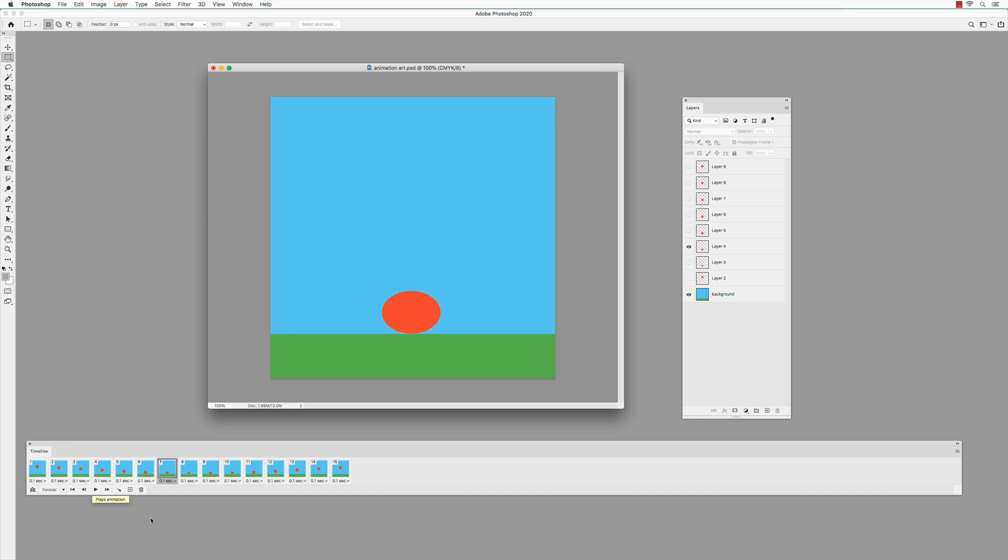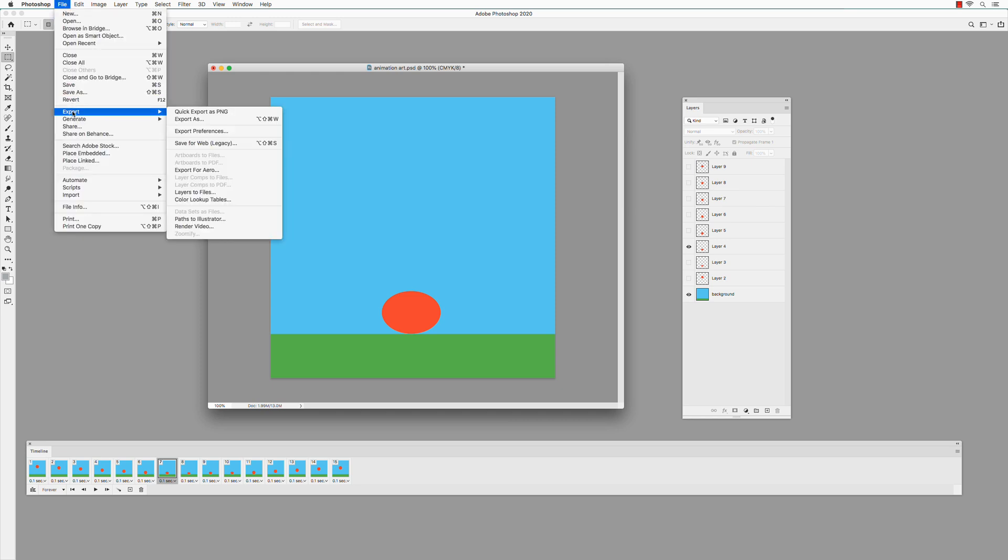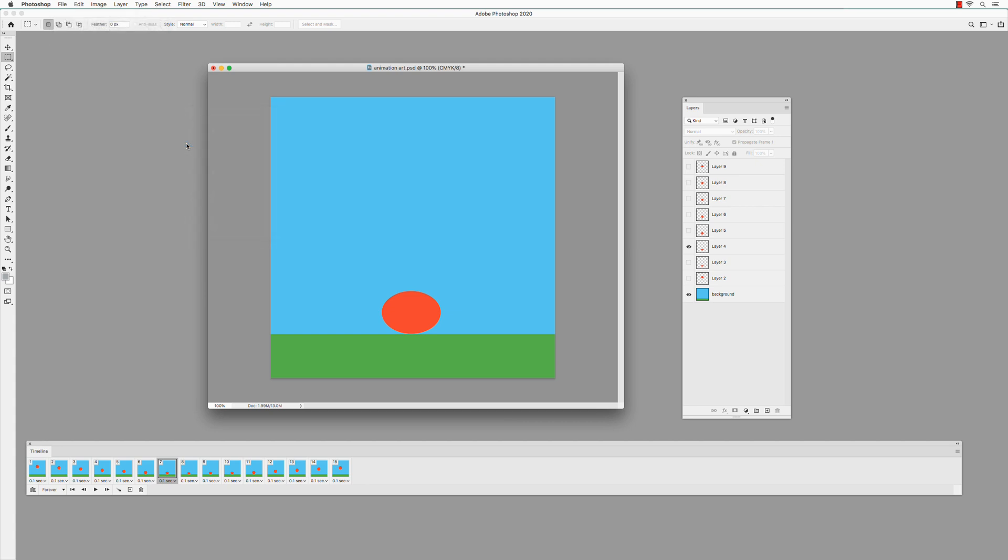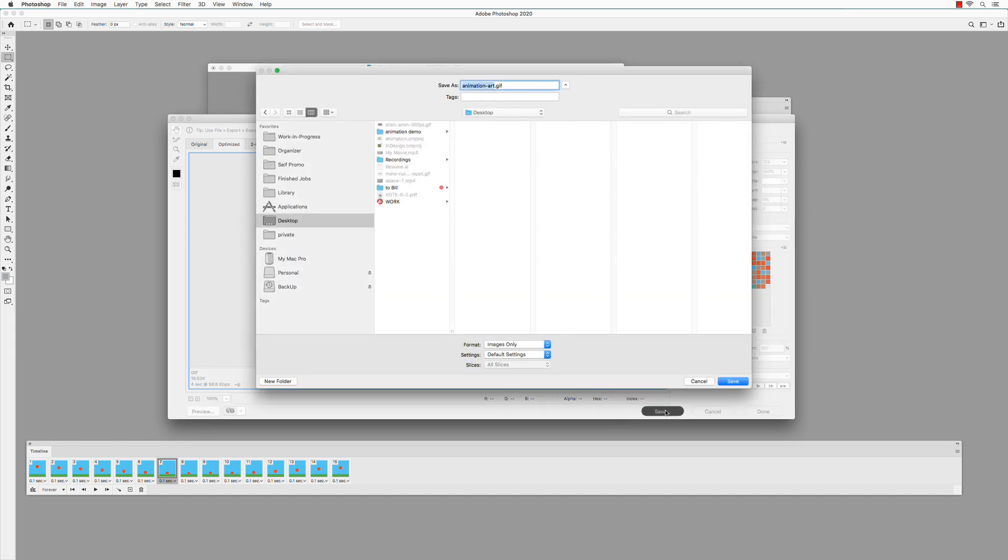To save the animation as a GIF, go to File, Export, Save for Web Legacy. Make sure GIF is selected. And make sure Forever is selected. Click Save. Choose the folder where you want to save it to. Click Save.